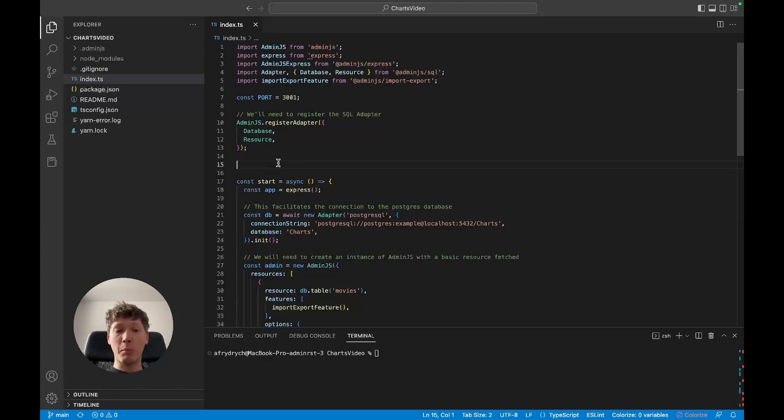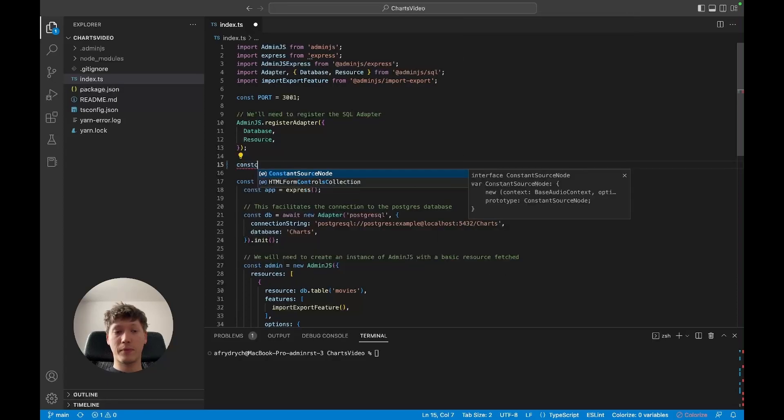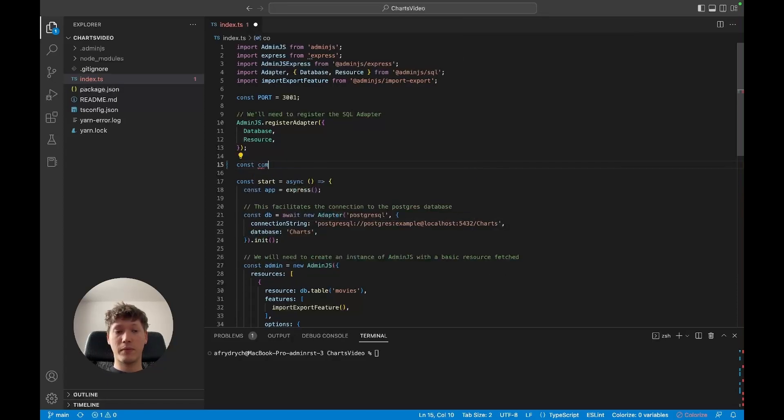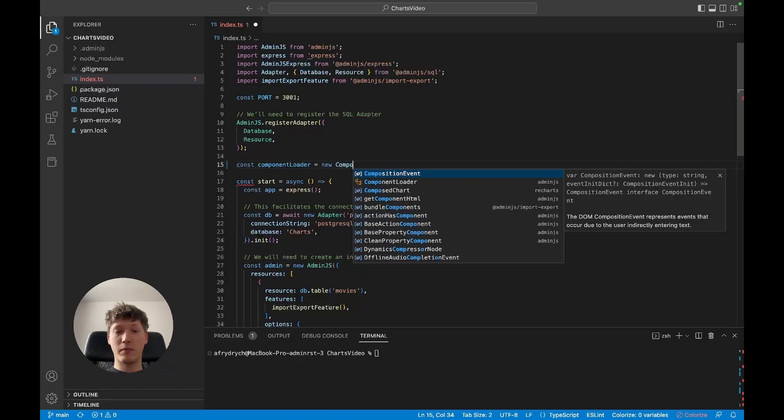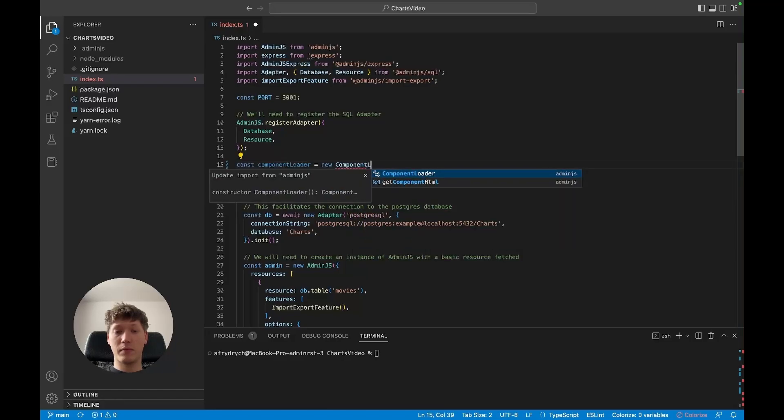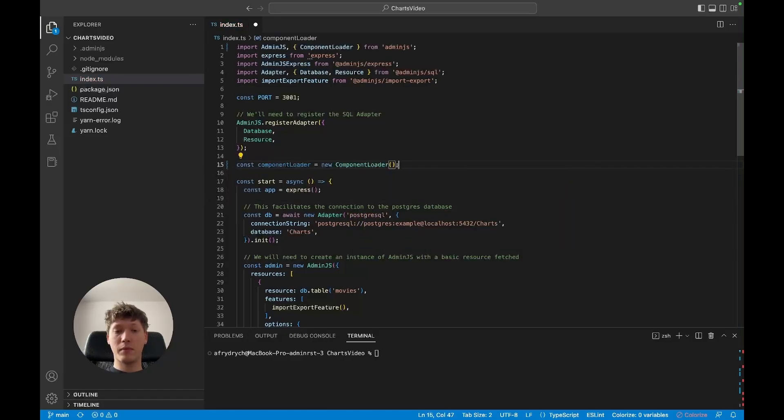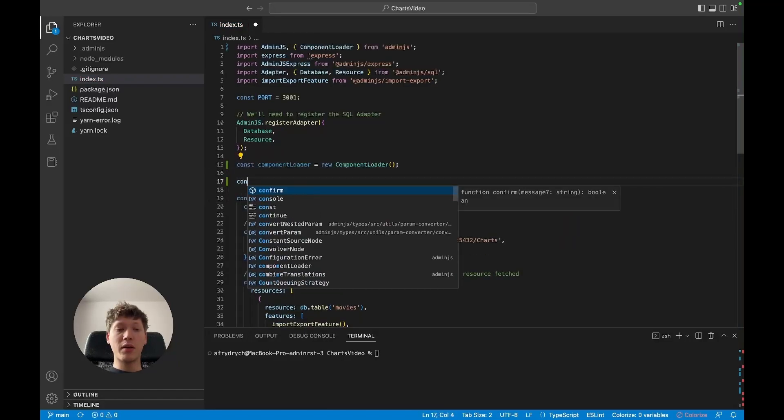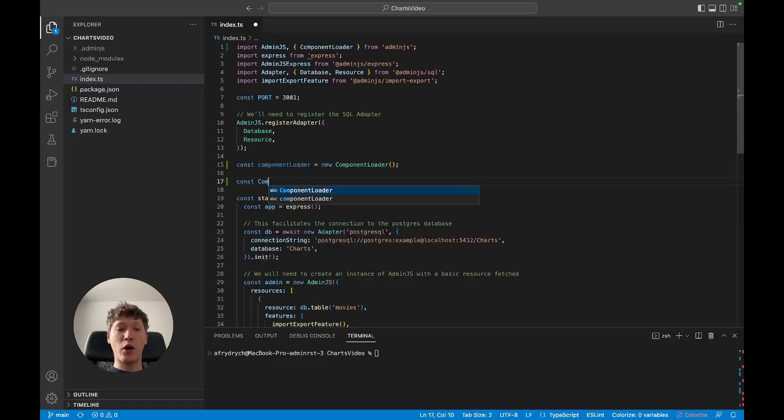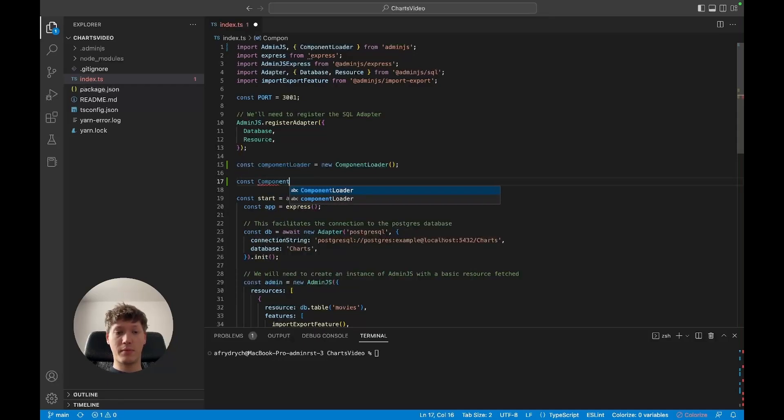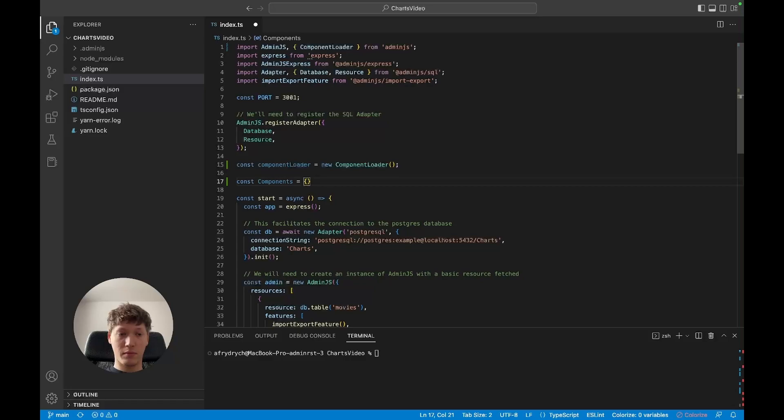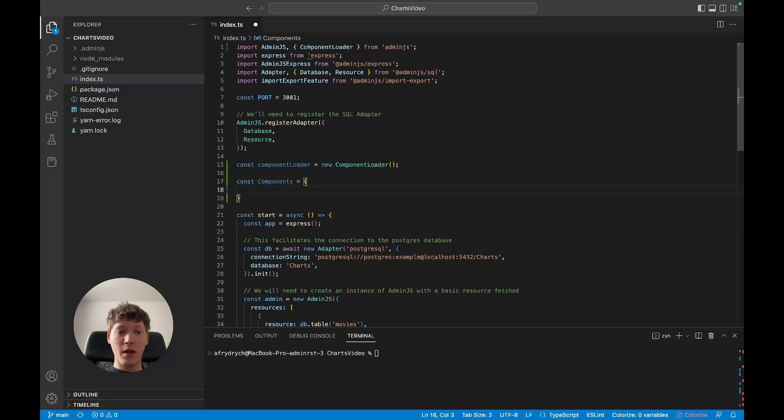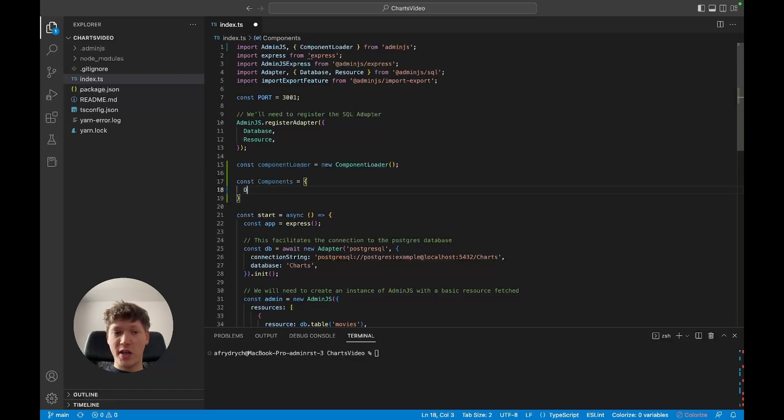Then we're going to create a components object. Since I'm overwriting the dashboard, I'm going to name my component just dashboard, same here.